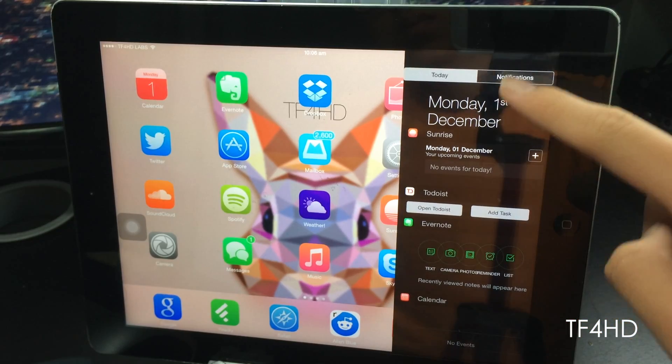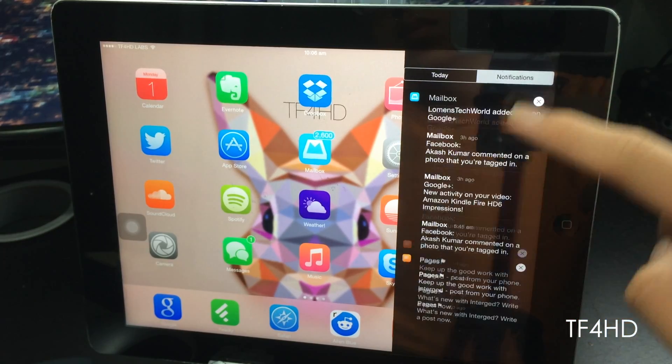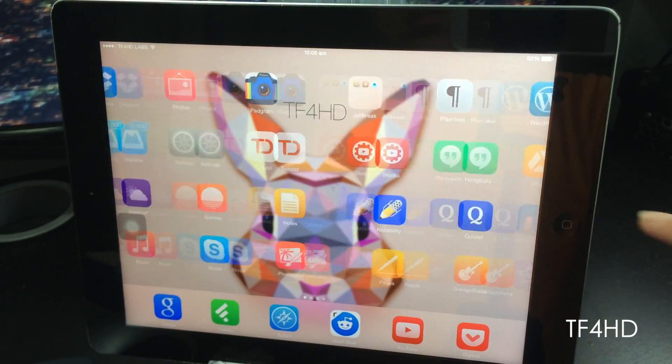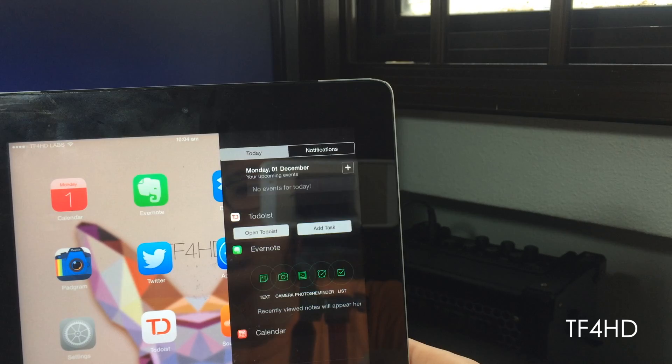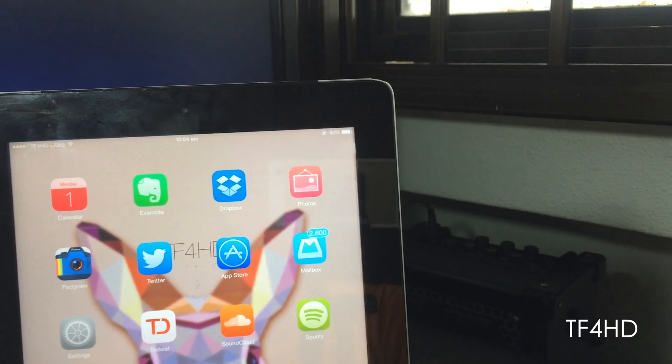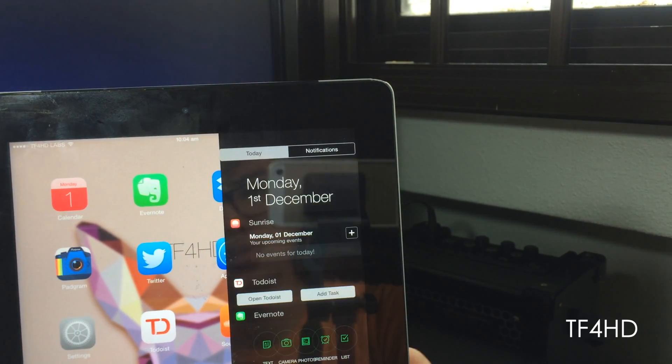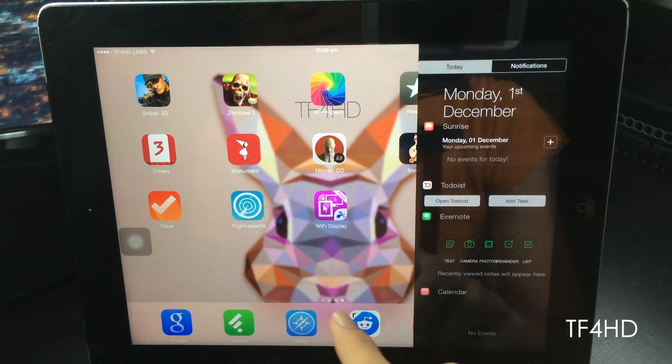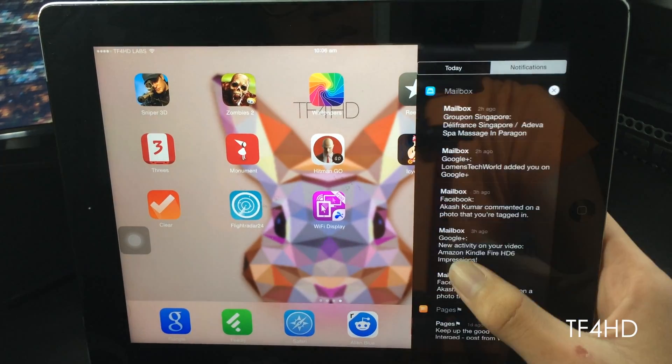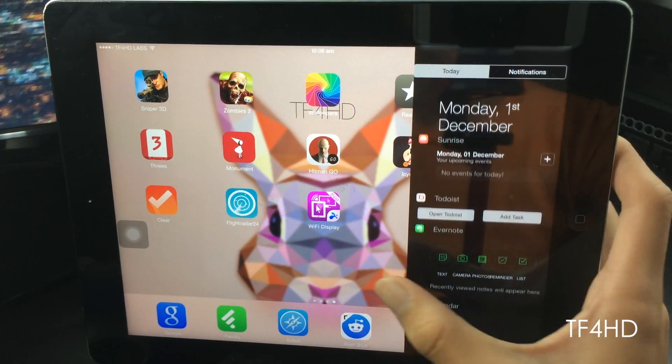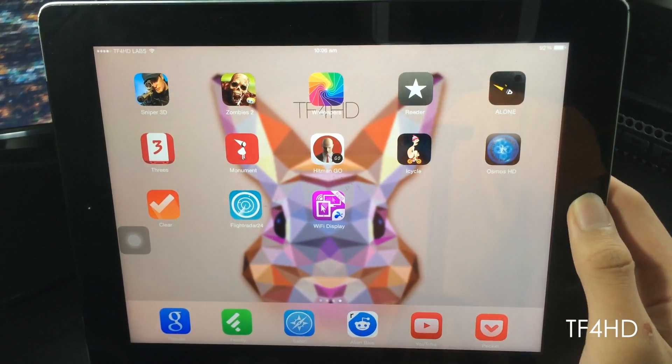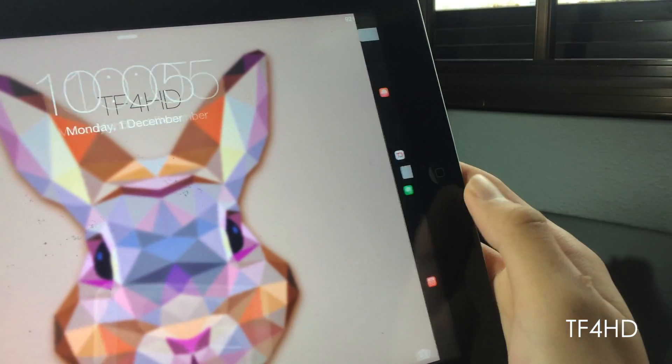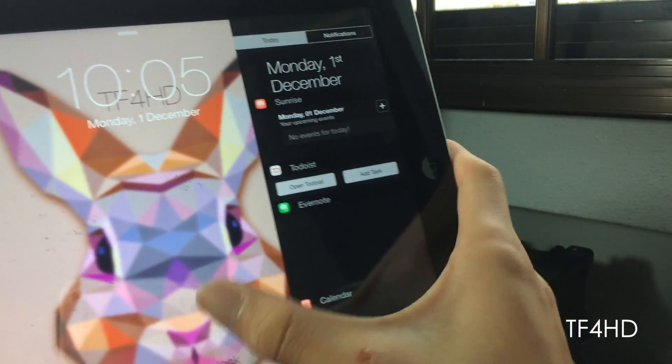So basically, this tweak just does one thing. It changes the style of your notification center. What do I mean by that? Well, this tweak basically allows your iPad to have a notification center similar to something like OS X. It pops out from the side of the screen rather than having you slide down from the top of the screen.